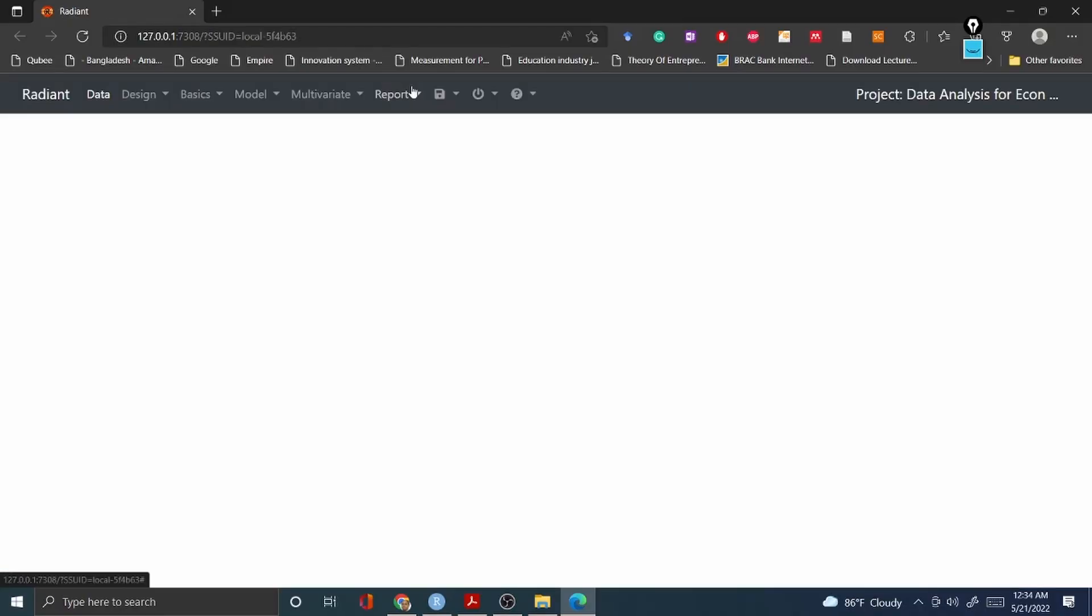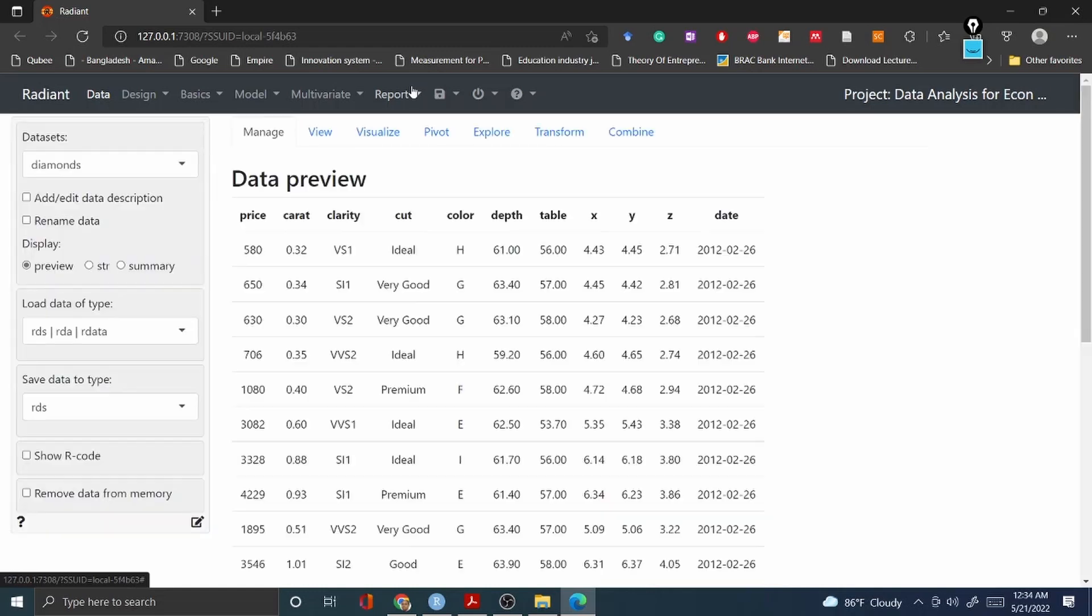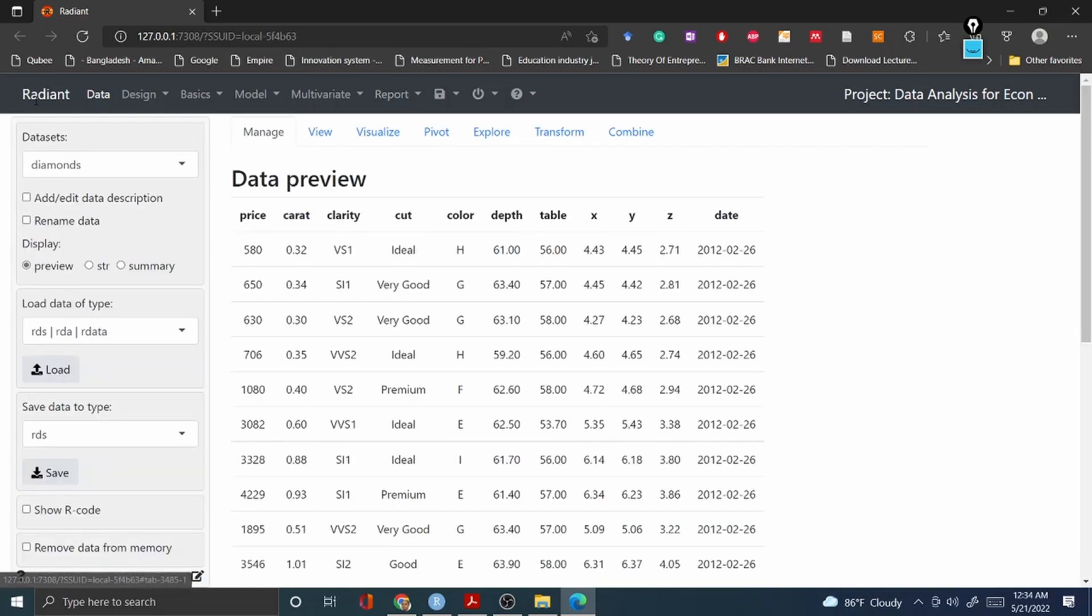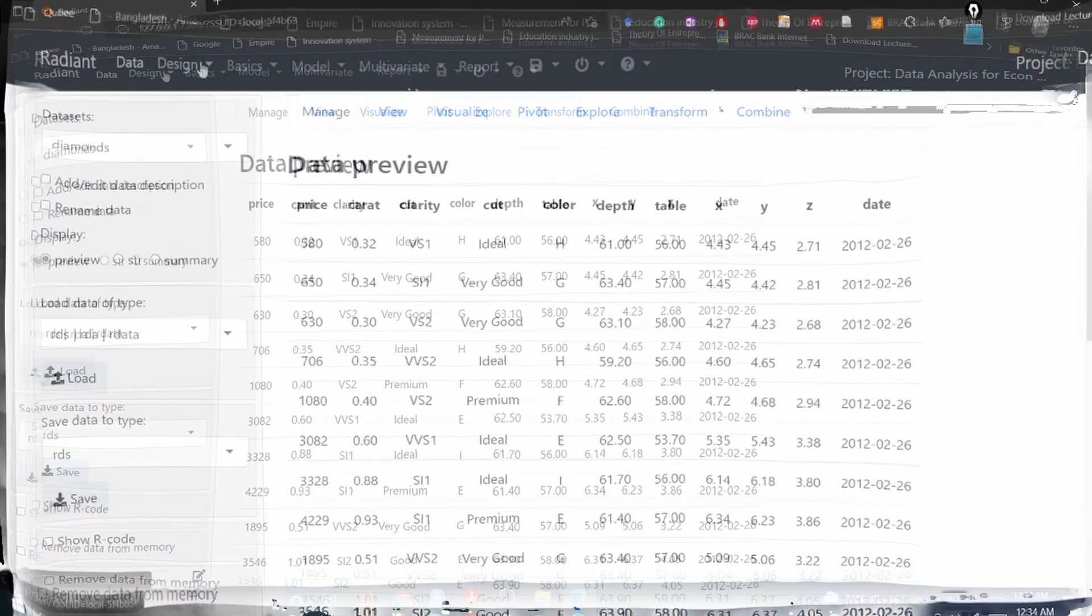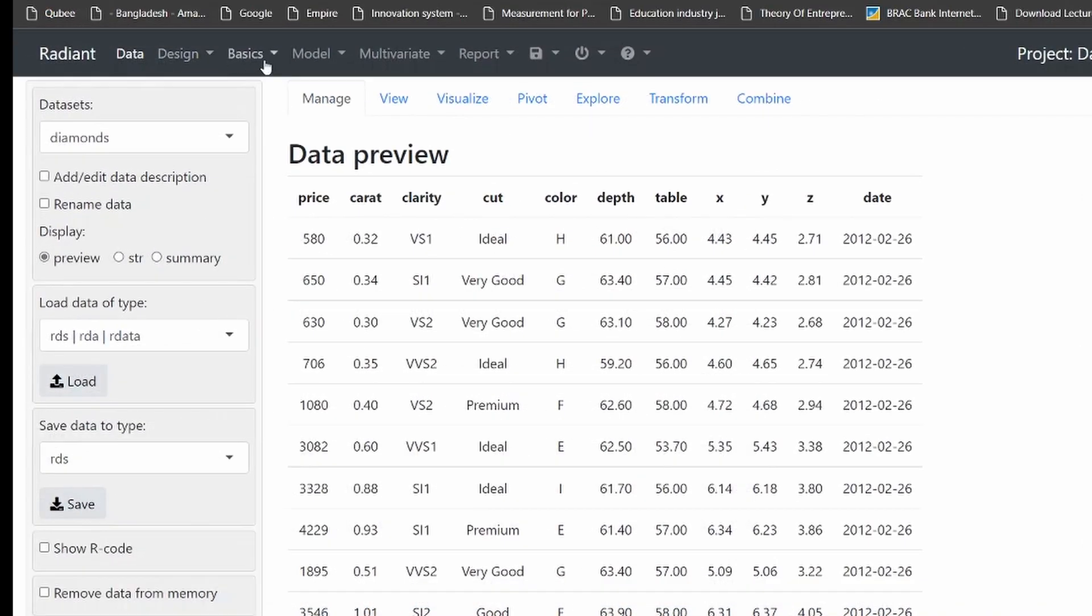So all you have to do is go to the browser just like this and look at the interface of radiant. It is just like Power BI or Tableau but it's free and very user-friendly.